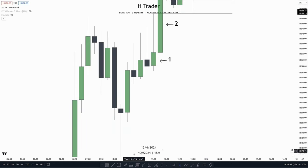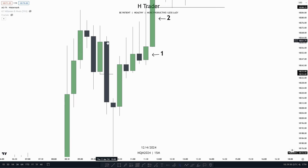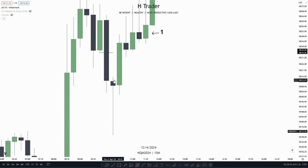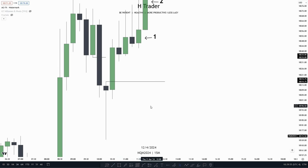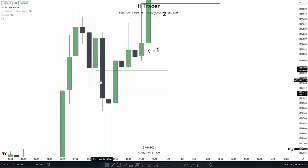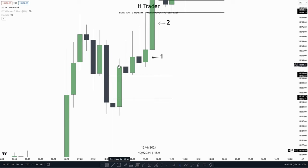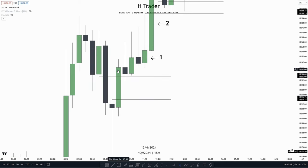We also have a bearish fair value gap example, where we had the first candle, then the second candle which expanded lower, and then the third candle. From the low of this wick down to the high of this wick, we see price creates that gap — the fair value gap. Price then closes with a candle body above this fair value gap, so we would no longer consider it as a fair value gap.